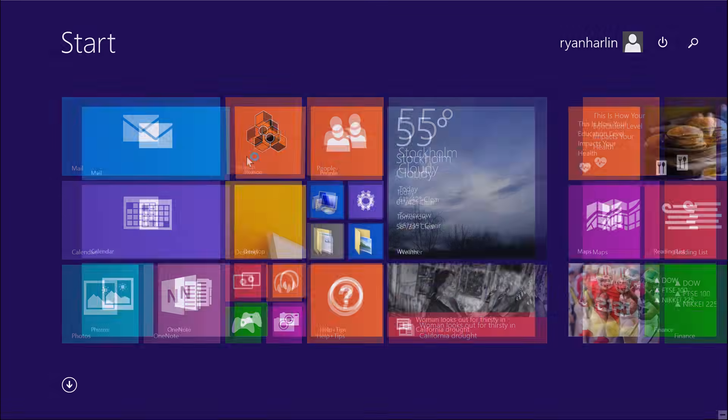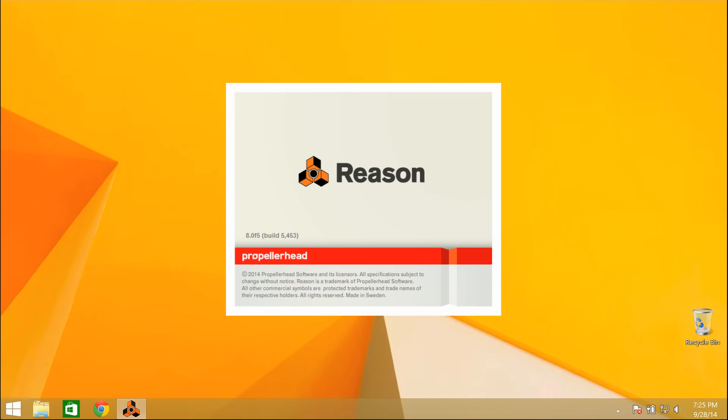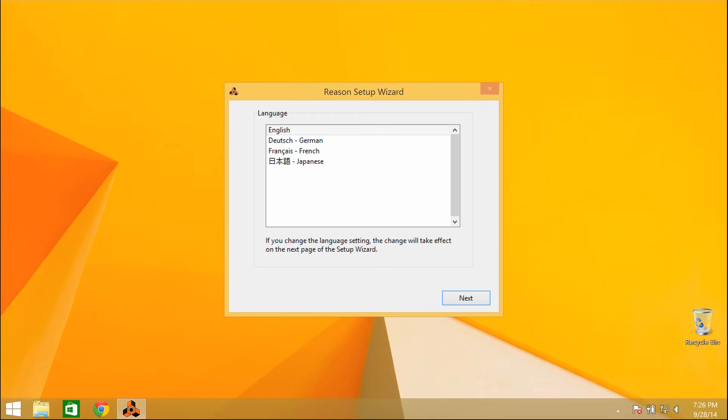Congratulations! You've just got Reason. You're ready to make some amazing music. But first, you've got to do a little one-time setup.